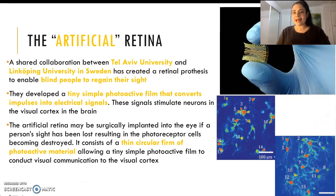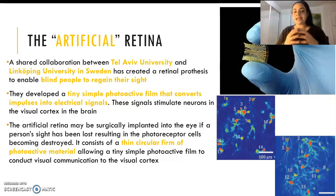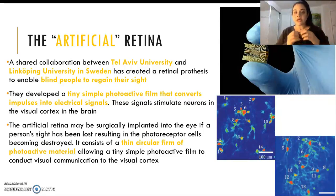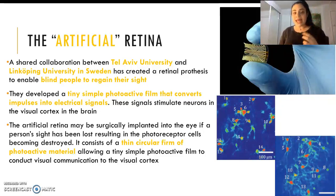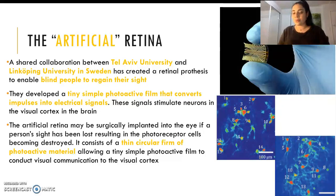Now we want to look into this research. What is an artificial retina? This was a joint collaboration between Tel Aviv University in Israel and Linköping University in Sweden. They created a retinal prosthesis, aiming for blind people to regain their sight. They developed a tiny, simple, photoactive film that converts impulses into electrical signals. This can be implanted into a patient's eye where our retina is. It's very, very thin, and it's a circular form of photoactive material, allowing tiny photoactive films to conduct visual communication to the visual cortex so our brain can understand what's going on.